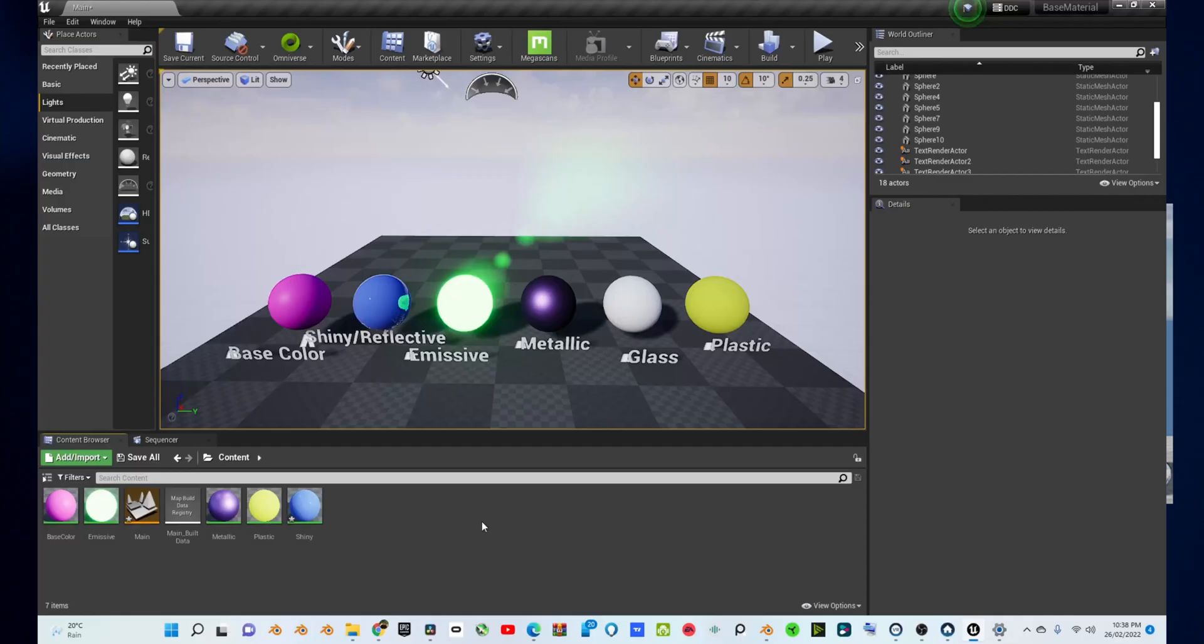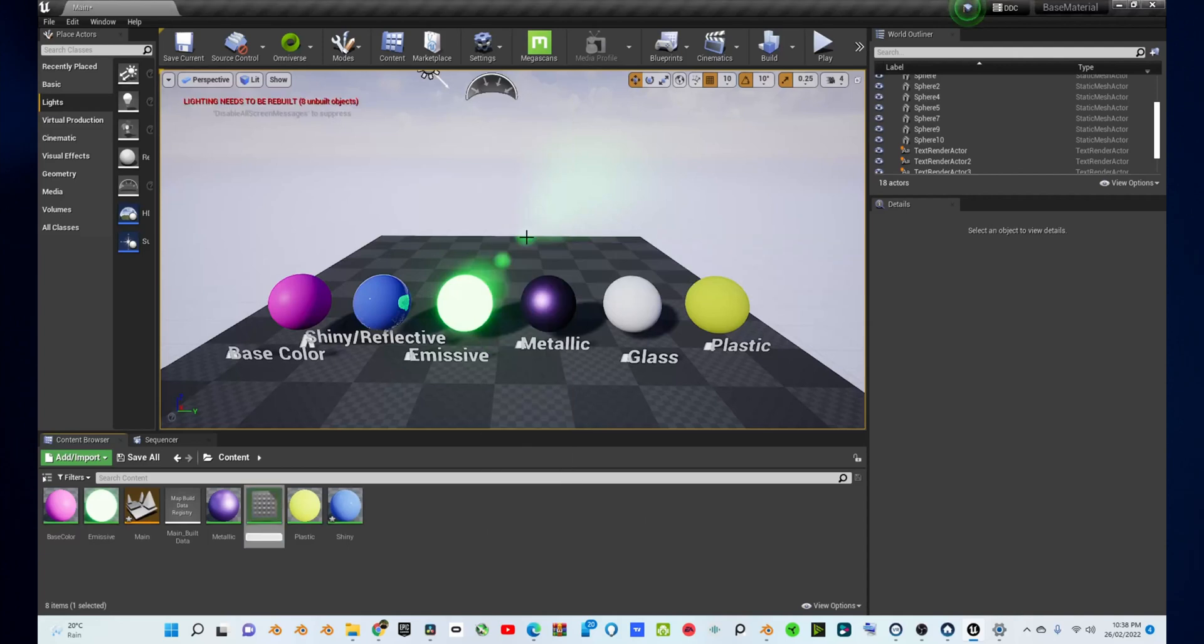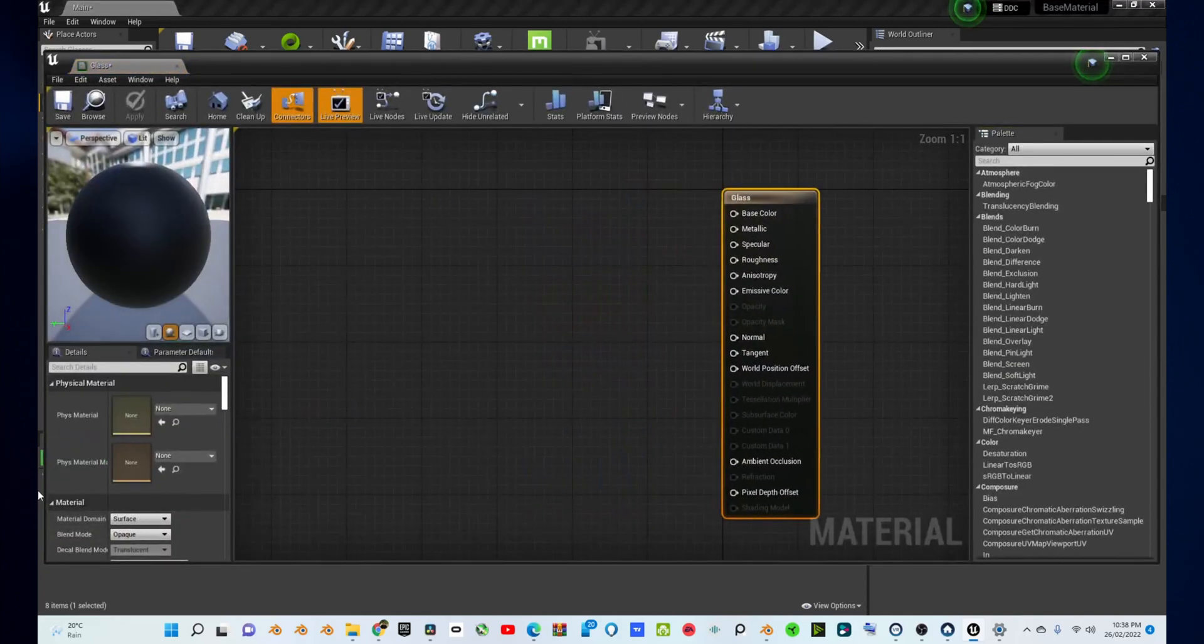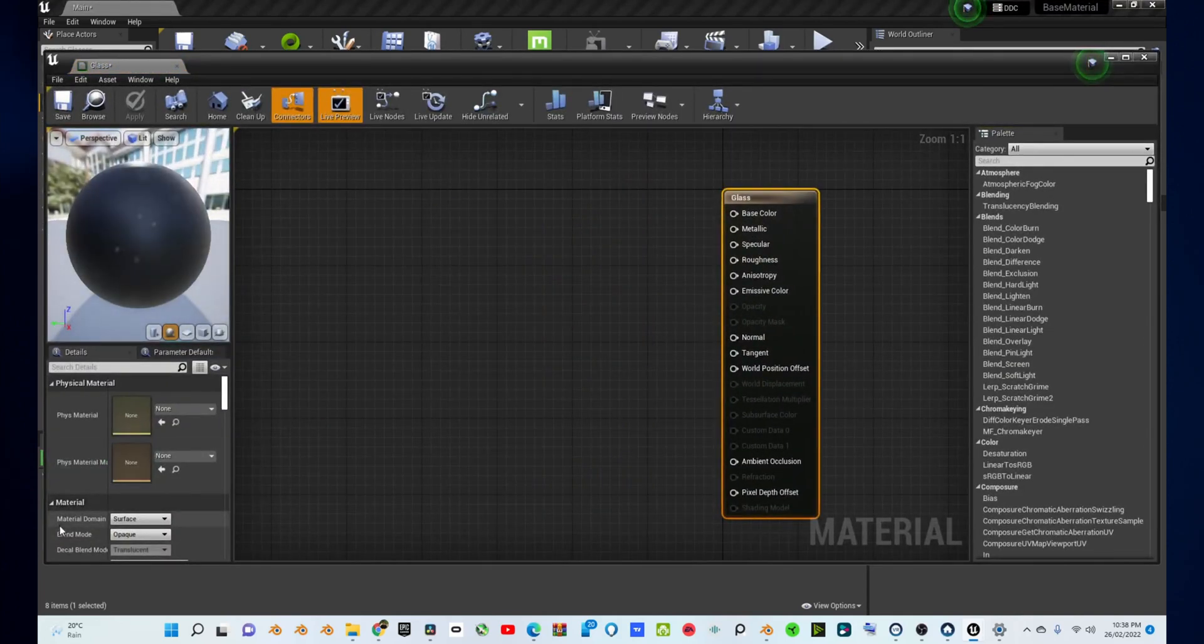Hi, my name is Yoban and today you'll be learning how to create a glass material in Unreal Engine. So, what you're going to do is go to the bottom of your screen into your content browser, right click and press material, rename this to glass and double click on it to open the material editor.